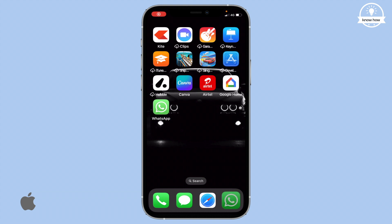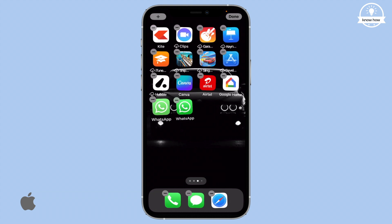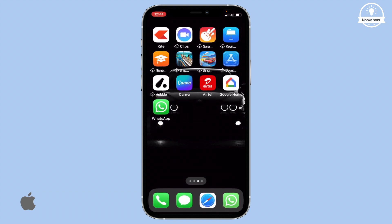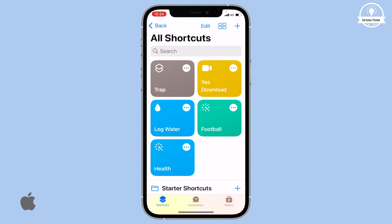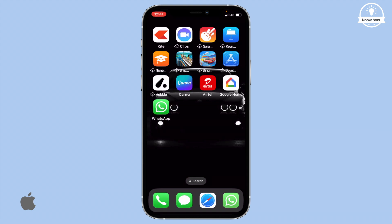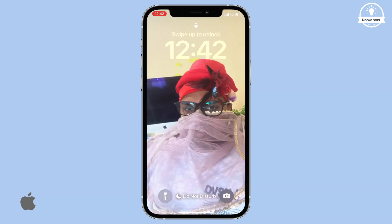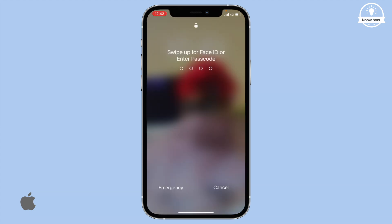Hello and welcome to my YouTube channel. In today's video, I'll show you how to set up a trap on your iPhone to catch anyone trying to access or spy on your WhatsApp. Here's how you can do it.